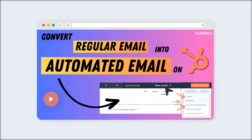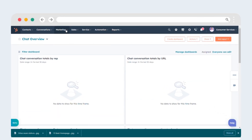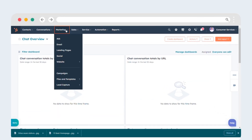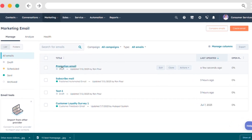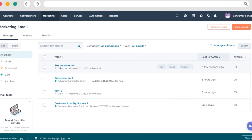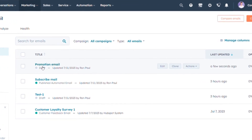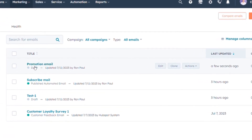Here's how you can convert regular emails into automated emails on HubSpot. Go to the marketing section, click on emails, hover over the regular email you wish to convert into an automated email. Ensure that the regular email is not published.